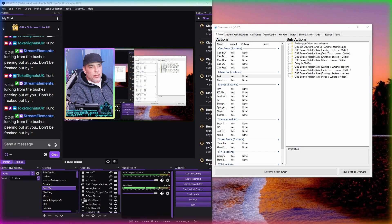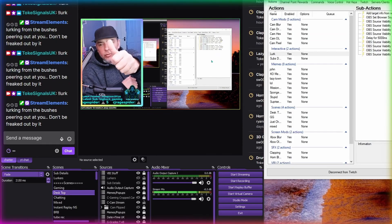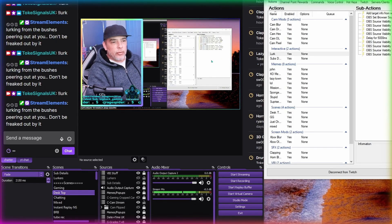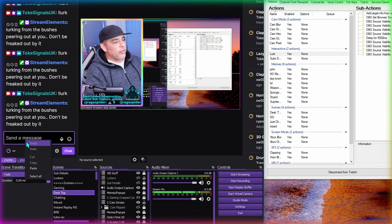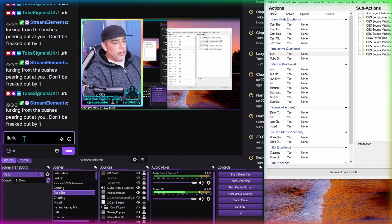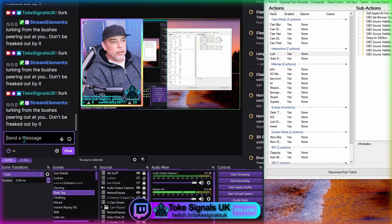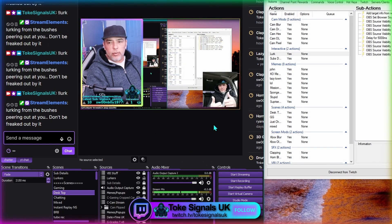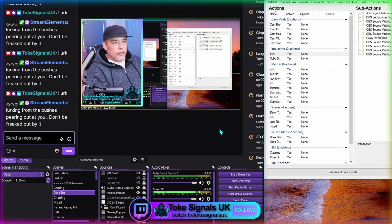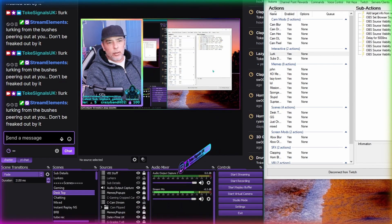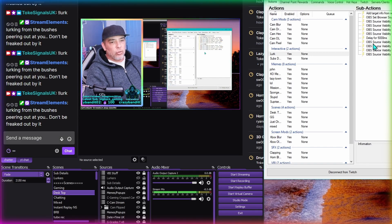Here we go again inside Streamer Bot and OBS. Welcome back to another video guys, I'm Totally Signals. I'm going to show you how to do this today - type exclamation look in the chat on Twitch or OBS and you'll see a picture of whoever wrote it in the chat pop up on the screen, small delay, and then disappear again.